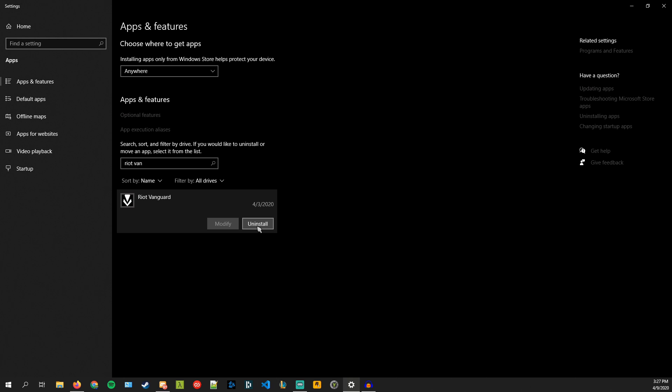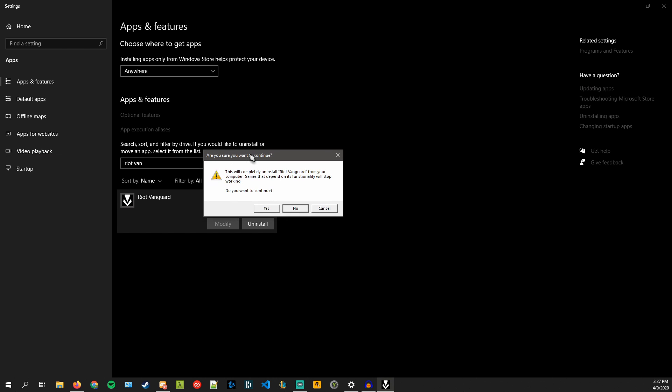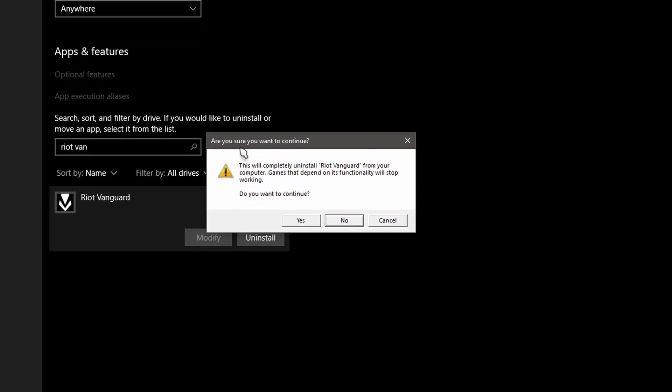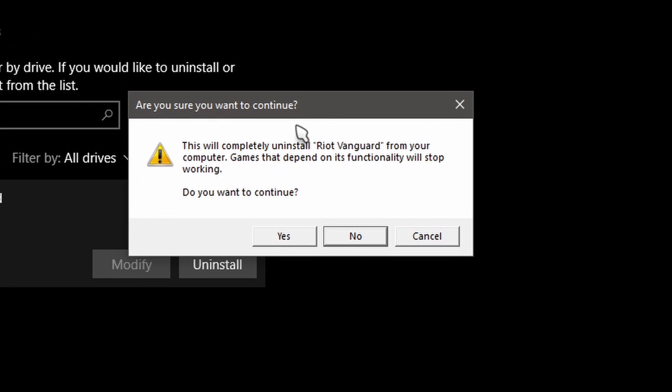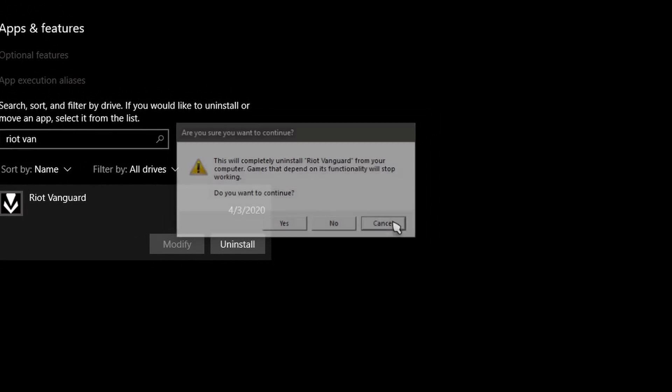So click uninstall. It's going to say are you sure you want to continue, this will complete uninstall Riot Vanguard from your computer, games depending on this functionality will stop working. You want to continue just hit yes and then it'll uninstall hopefully.